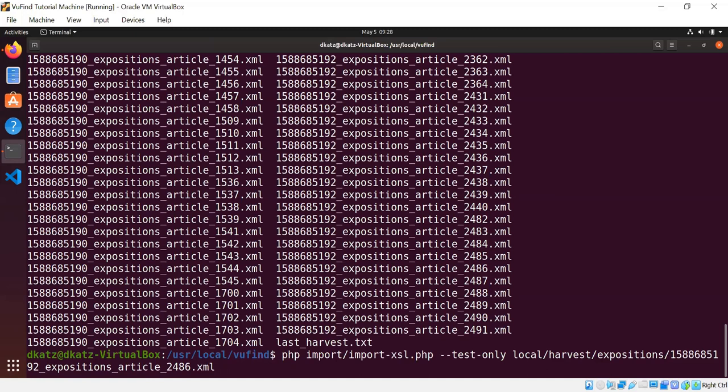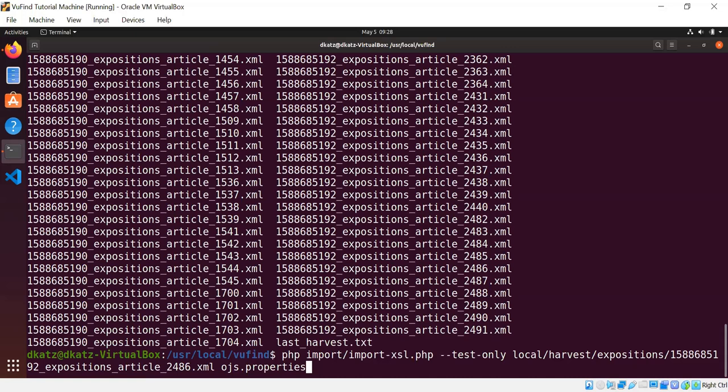So I chose local/harvest/expositions/1588685192-expositions-article-2486. That big number at the front is actually just a timestamp. The harvester puts the time of harvest on every file it downloads. The second parameter is the name of the properties file I've configured to do the import. And I don't need to tell it the path to that file. I just need to tell it the file name because like many things in ViewFind, what it's going to do is it's first going to look in ViewFind/local/dir/import to see if we have a local customized properties file. If it doesn't find that, it's then going to fall back and look in ViewFind/home/import and use the default one. So since I haven't customized anything yet, it's just going to go for the defaults.